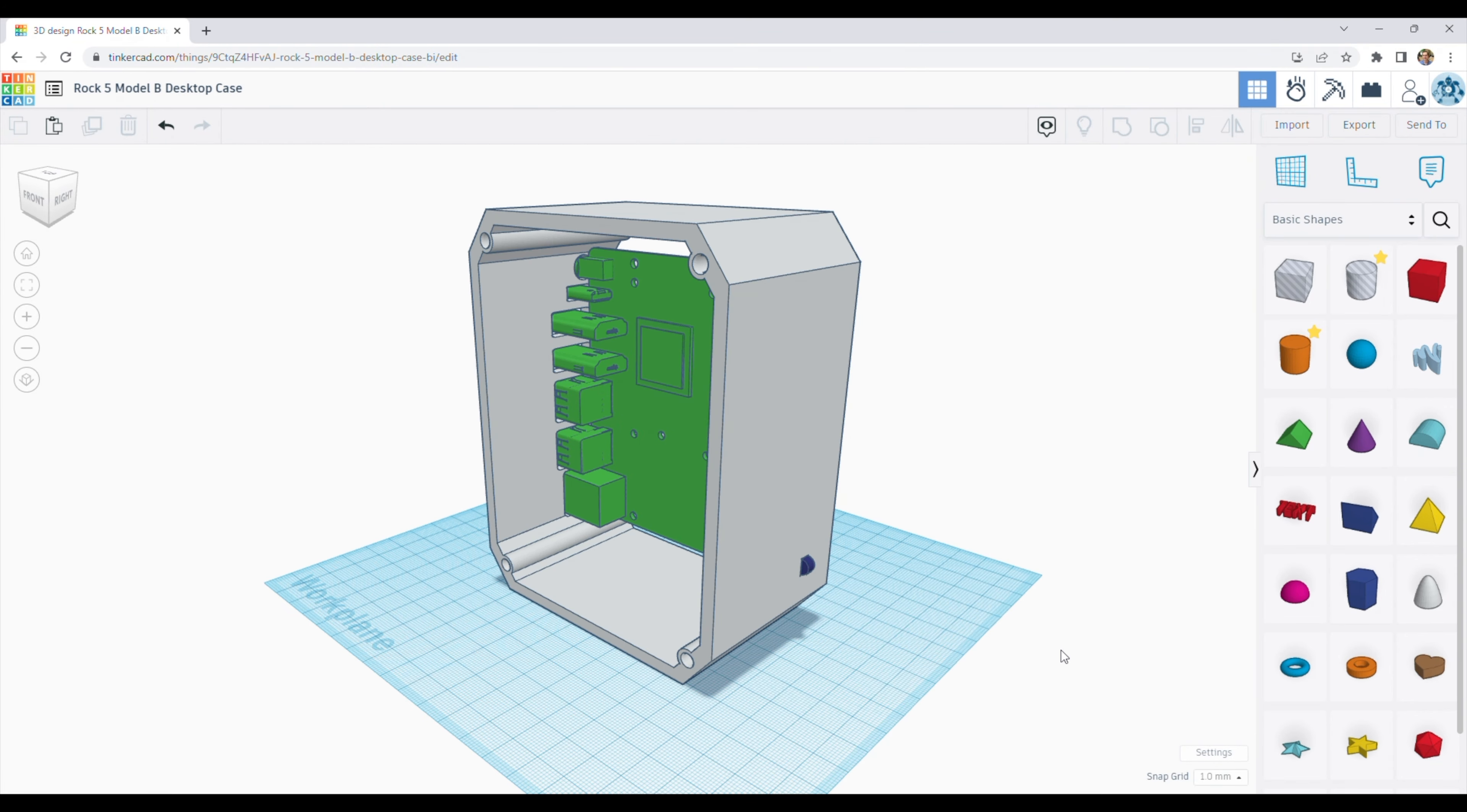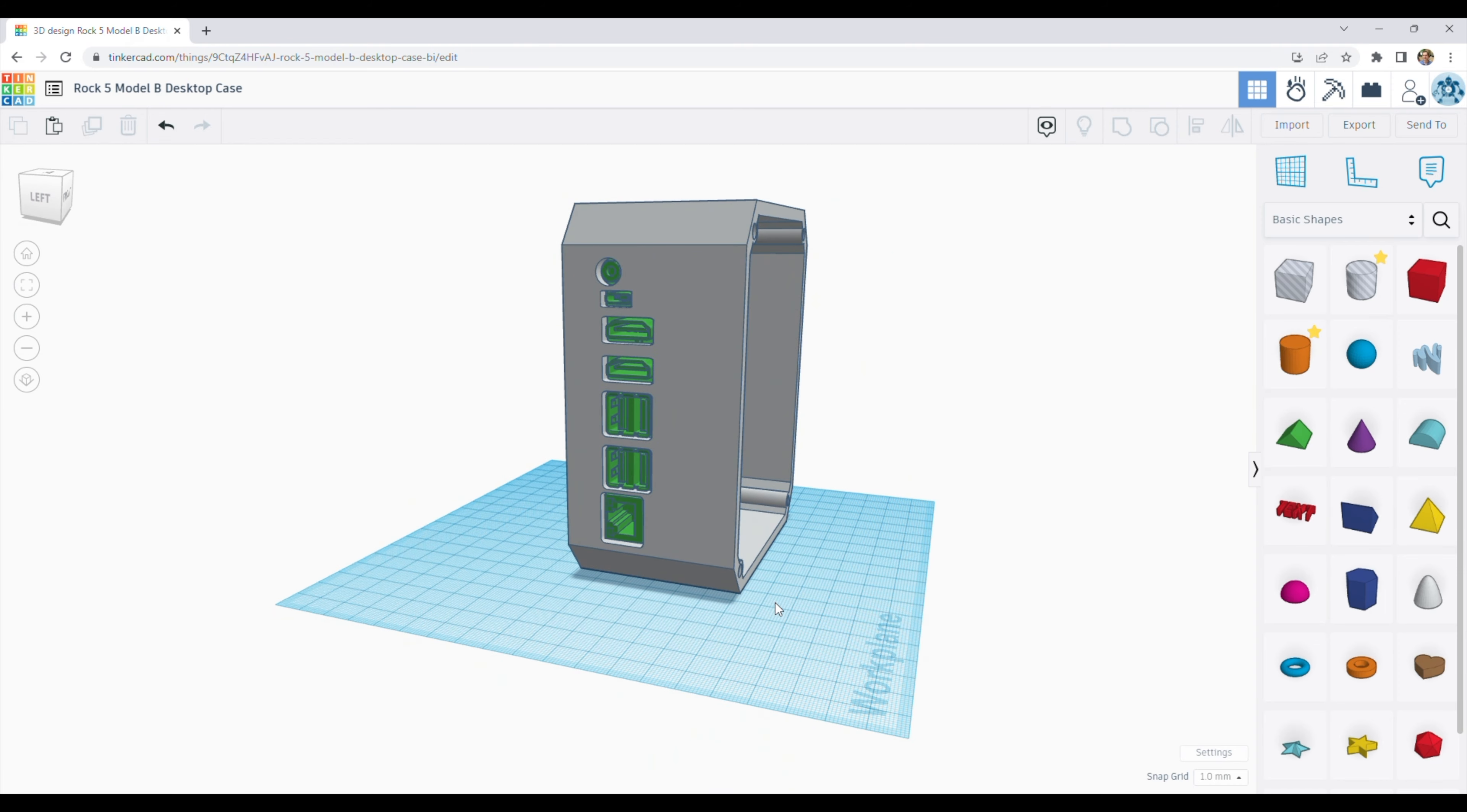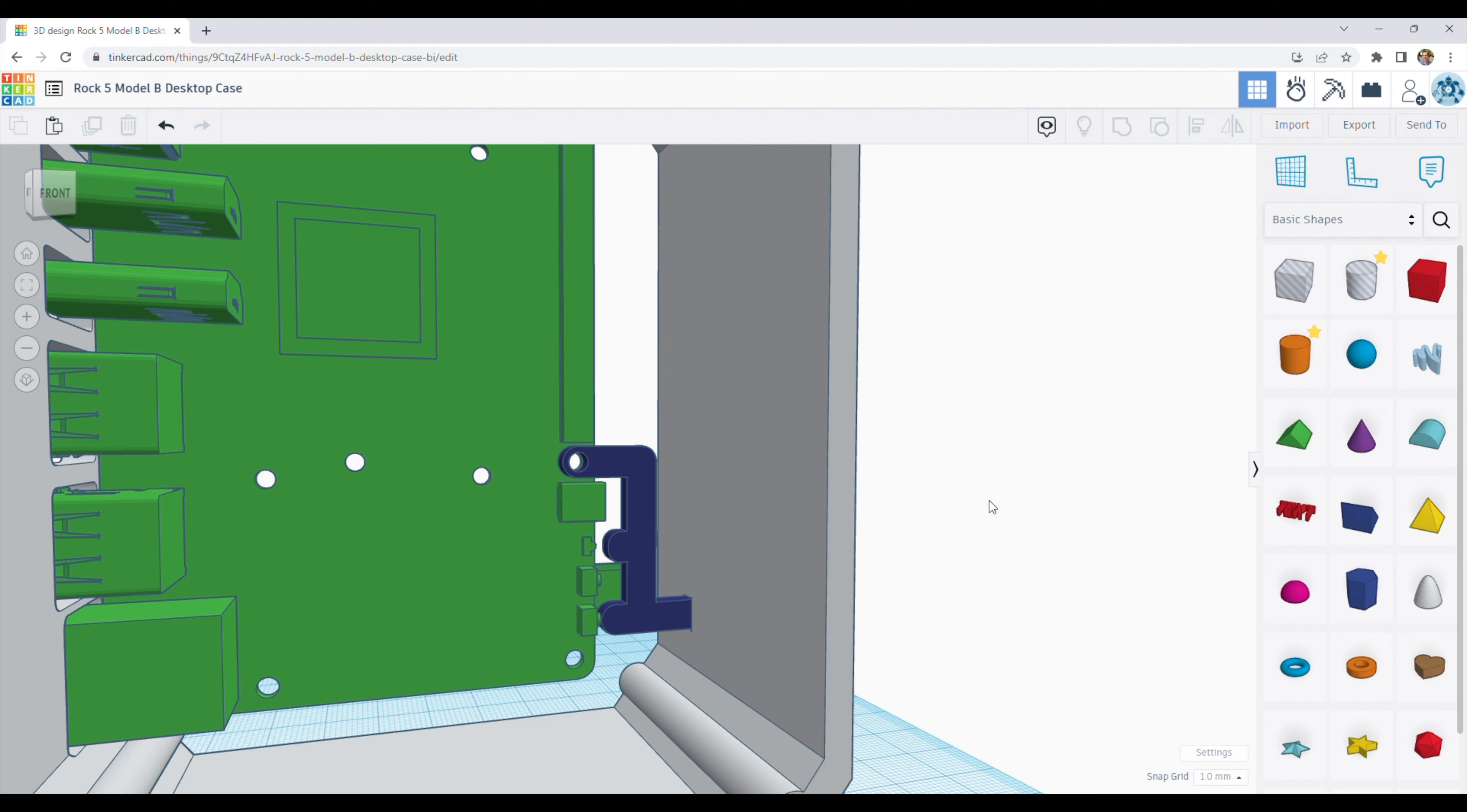So I opened the model in Tinkercad and made a few changes to it, so that the Rock 5B now fits in the case vertically, with all of the primary ports accessible through the back. I also designed a small adapter which will screw onto the board and allow the power button to be pressed from outside of the case. I've added a small extension onto the bracket in the hopes that it'll pick up light from the status LED as well, allowing it to serve a dual purpose.